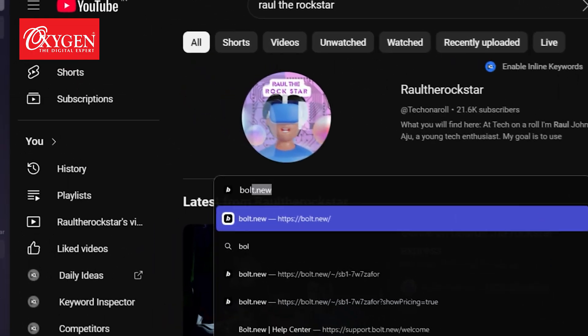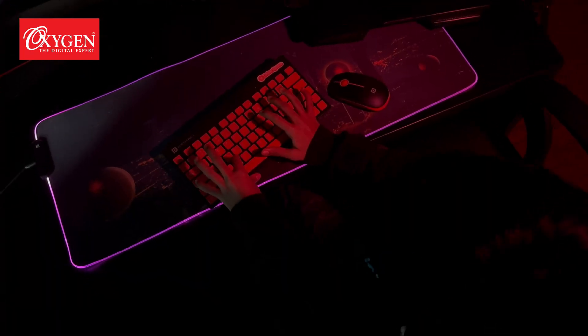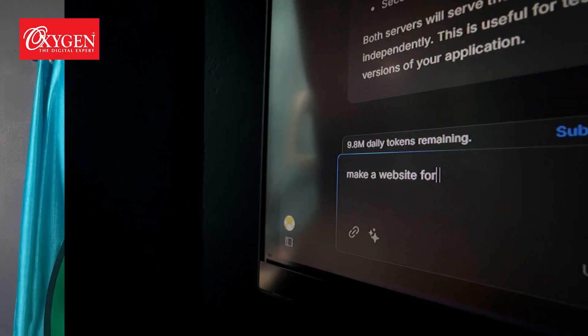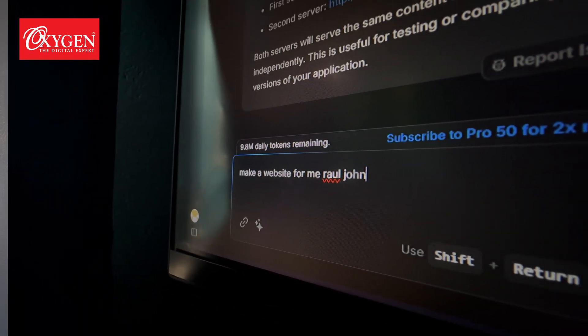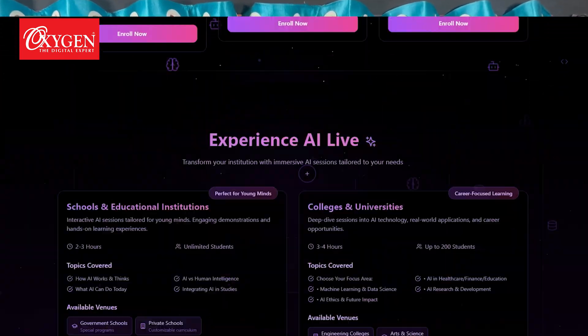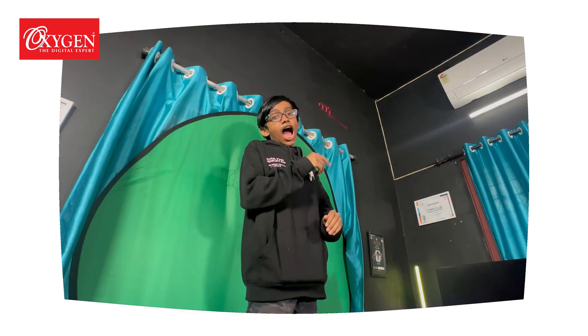Just go to bot.new and type in what you want — like a website for me, Raul Jalaju. And boom!